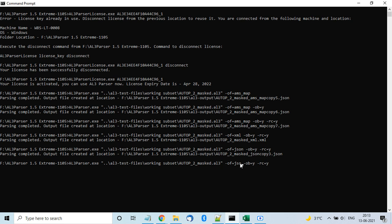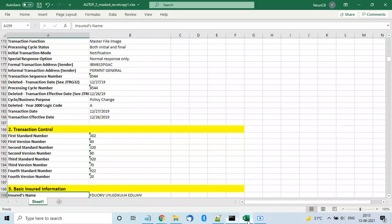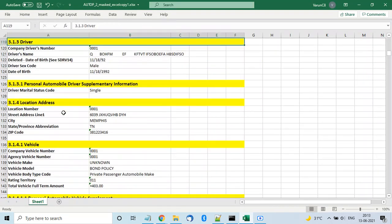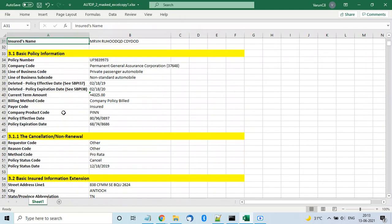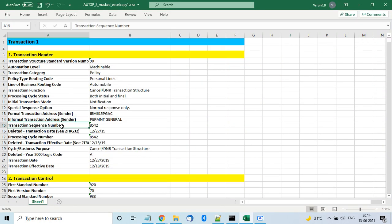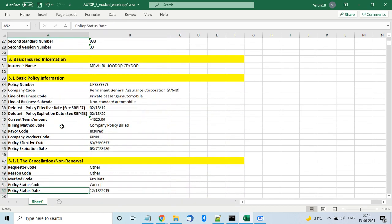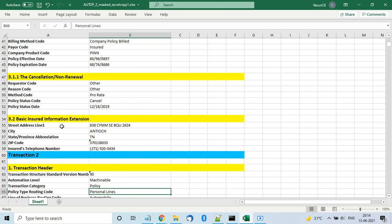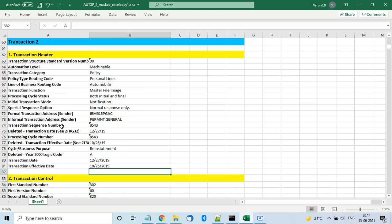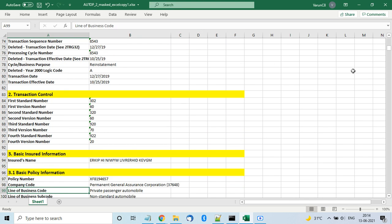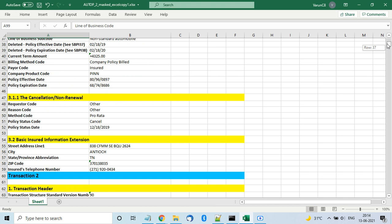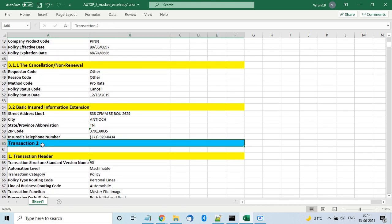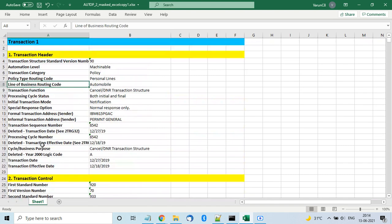We also have Excel output format. I already have an Excel file open — it's good-looking and useful for managers to review data or for programmers to inspect it. You get the key-value pairs clearly. One AL3 file can have multiple transactions, so you get data for all transactions — transaction one, transaction two, and so on.